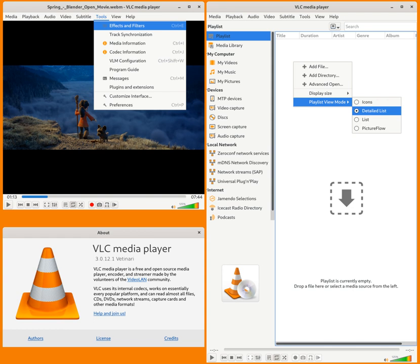It also gained distinction as the first player to support playback of encrypted DVDs on Linux and macOS by using LibDVDCSS decryption library.